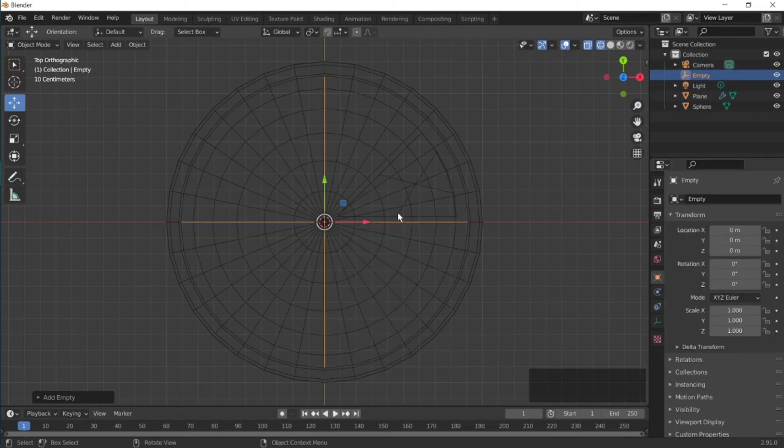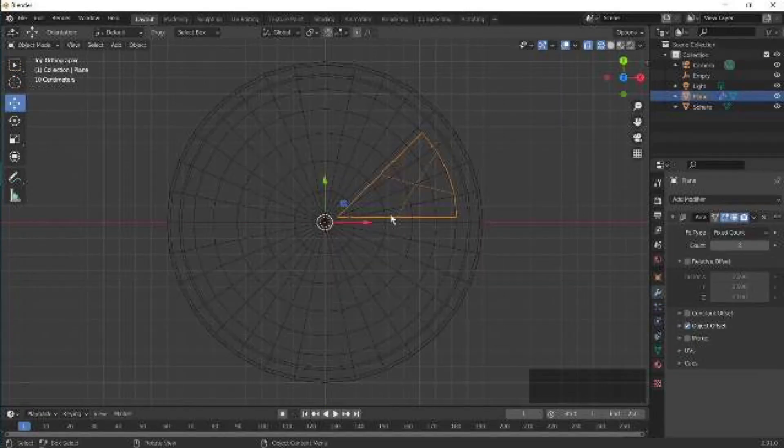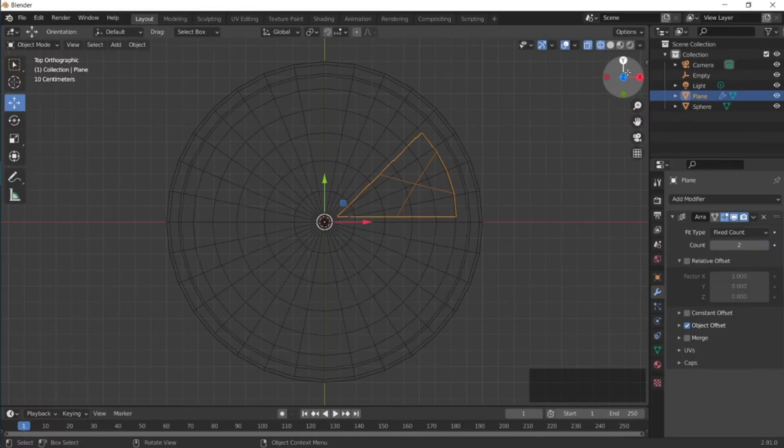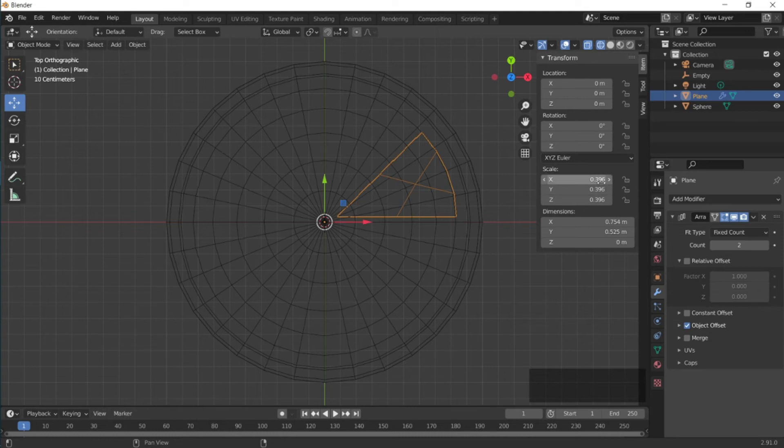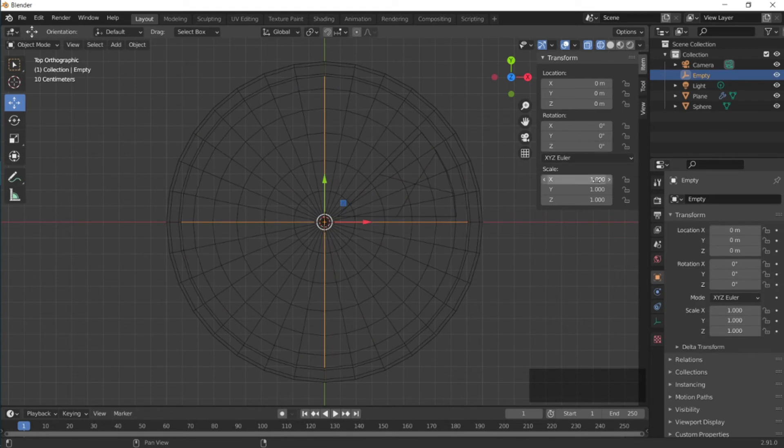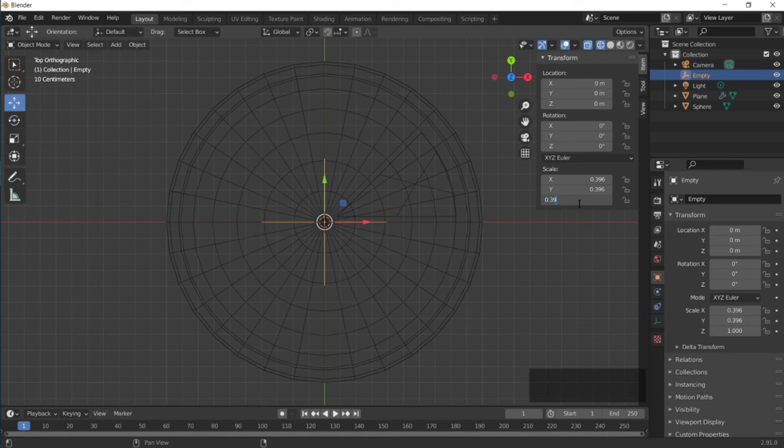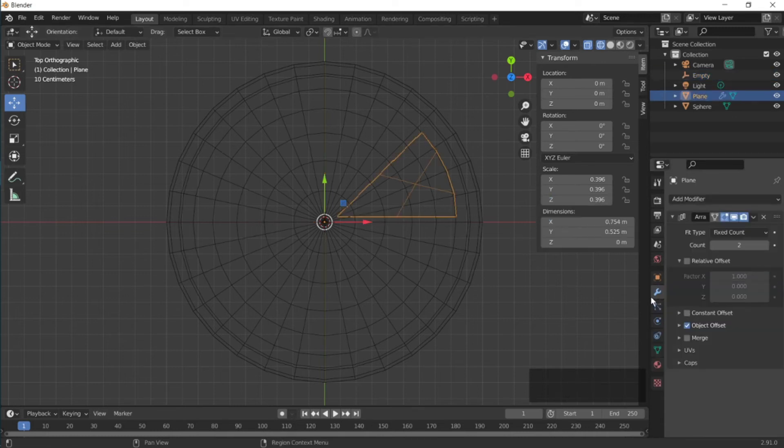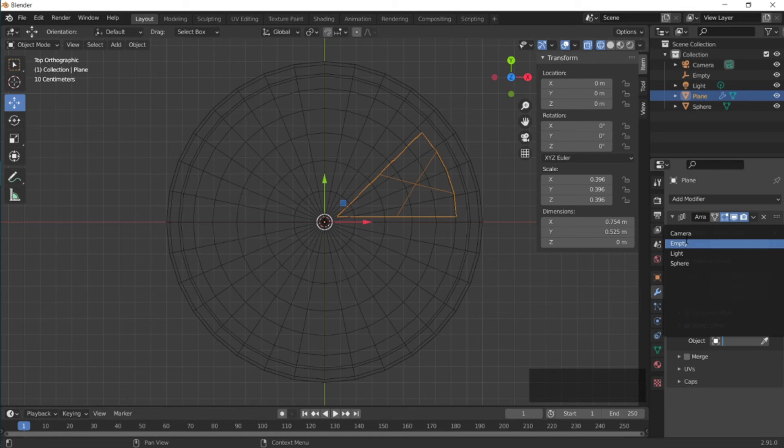We have to make sure that the scaling of the orange piece and the empty is the same. So to look at the scaling of the orange piece, press N and then it has a scaling of 0.396. So select the empty again and set its scaling to be the same, 0.396.